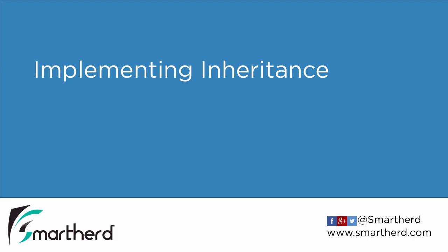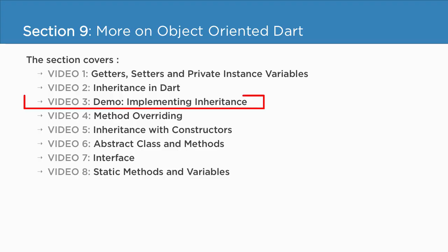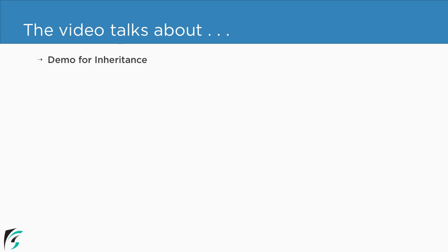Implementing inheritance. Currently we are in section 9 and we are about to check out the third video of this section. So in this video we will see the demo for implementing inheritance within our code.